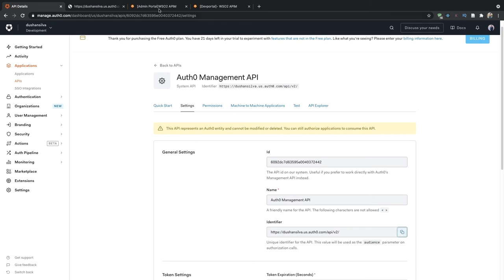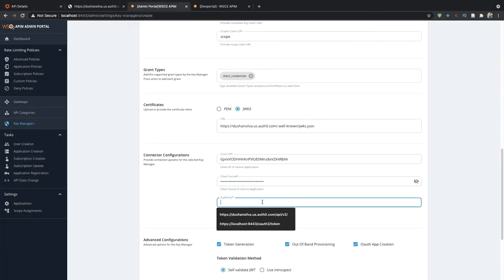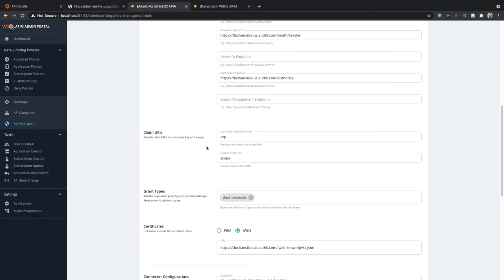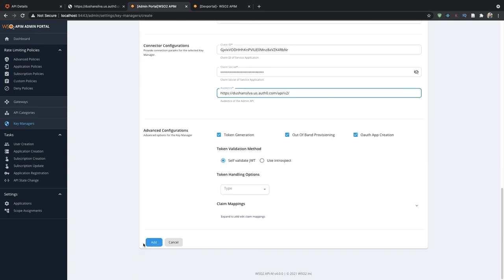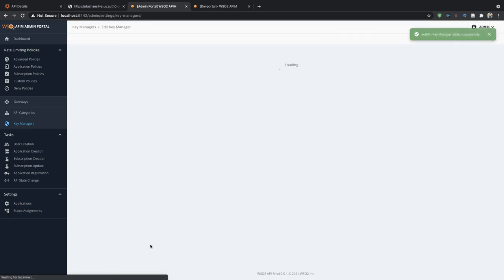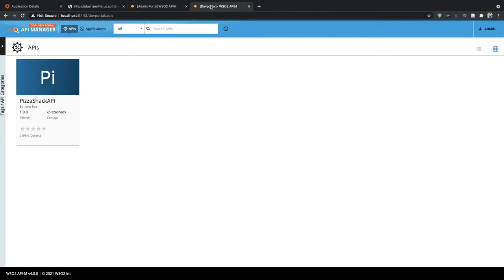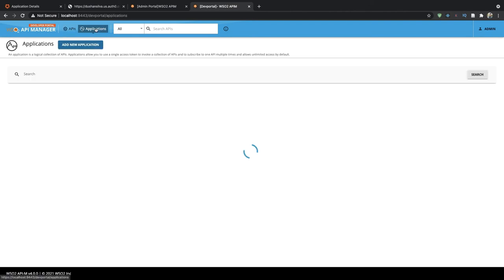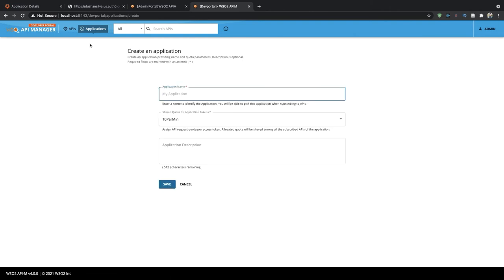Now you can click on add. Now let's go into the API Manager developer portal and create an application. As you can see, I have already published an API inside the developer portal. We go into the application step and create an application called app1.